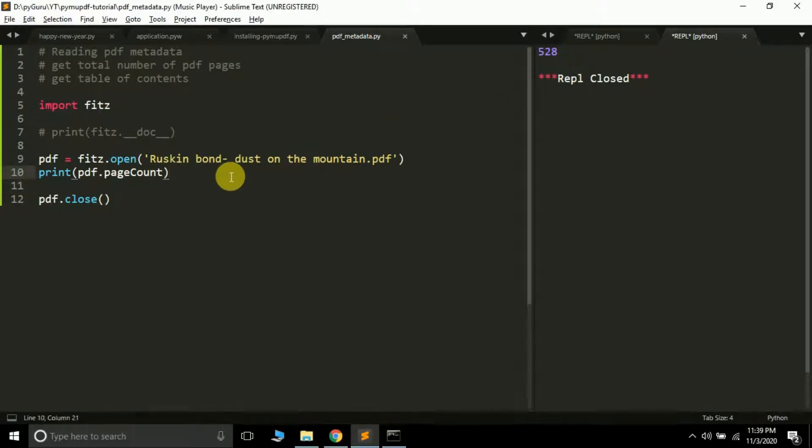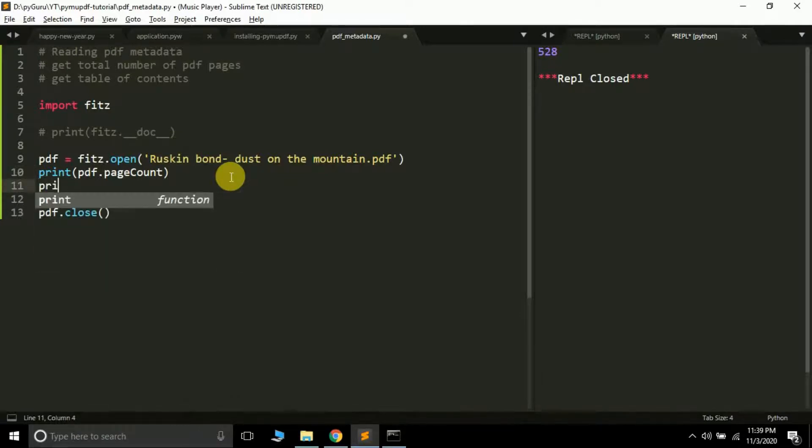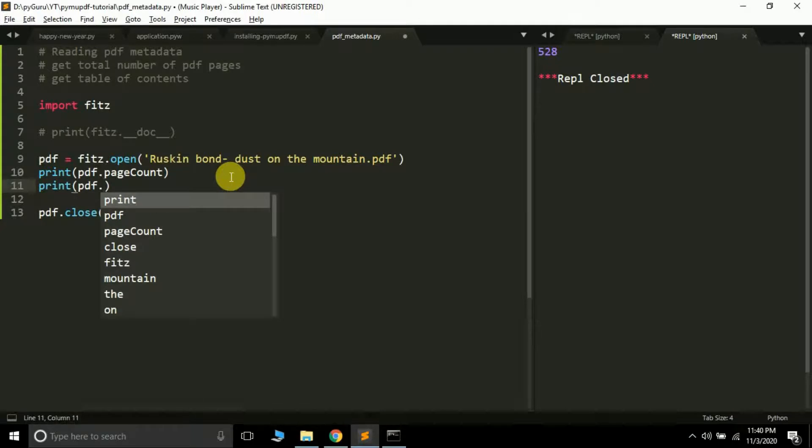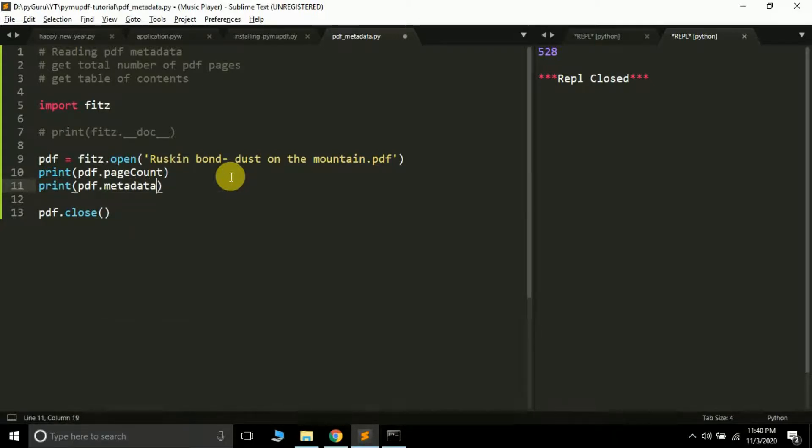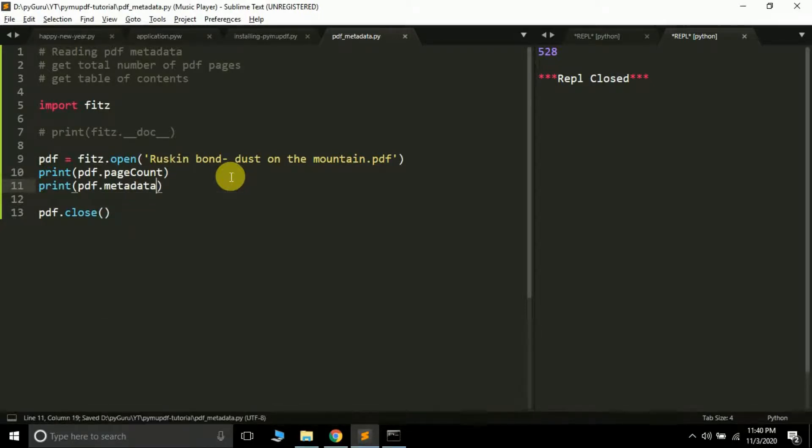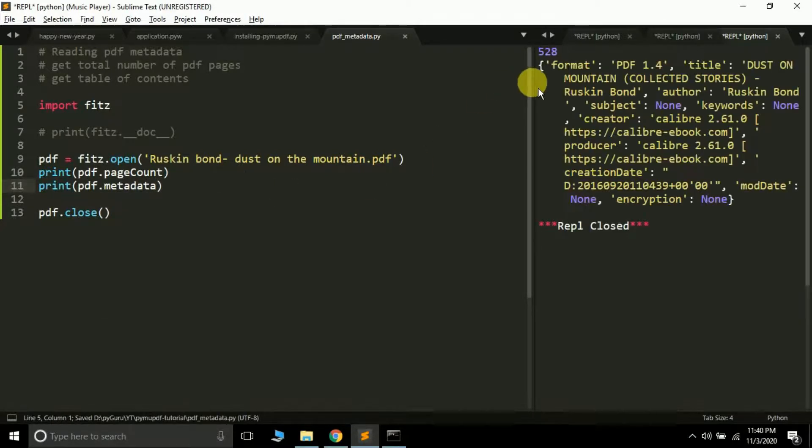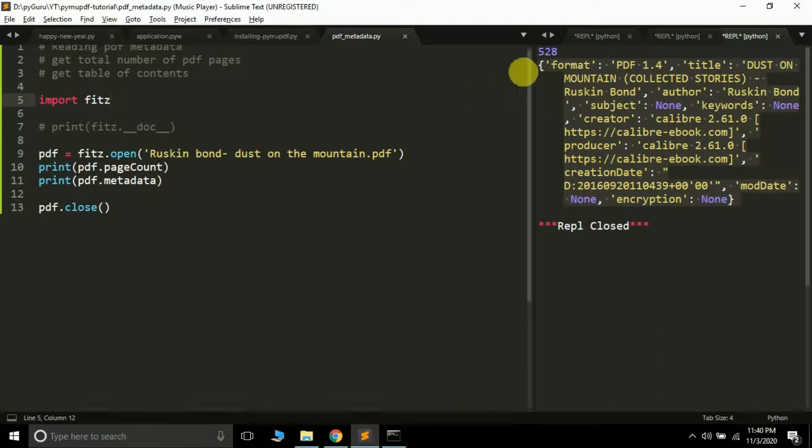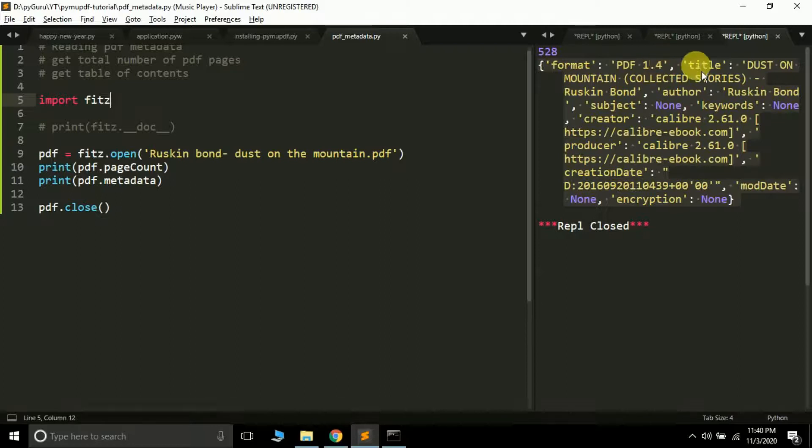Now let's try printing PDF metadata. You can do it something like this: pdf.metadata. It will return a dictionary. See here, we are getting a dictionary—this is the metadata about the PDF.